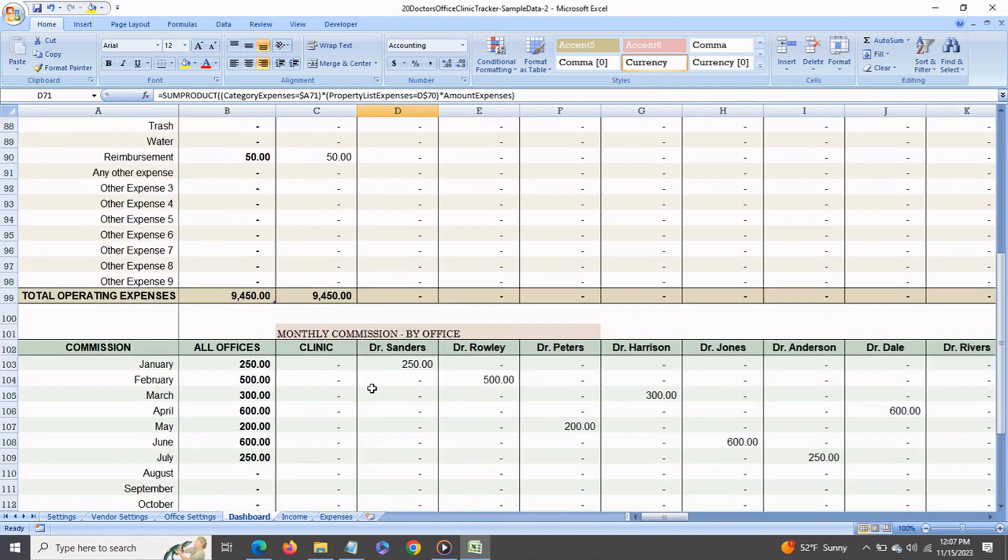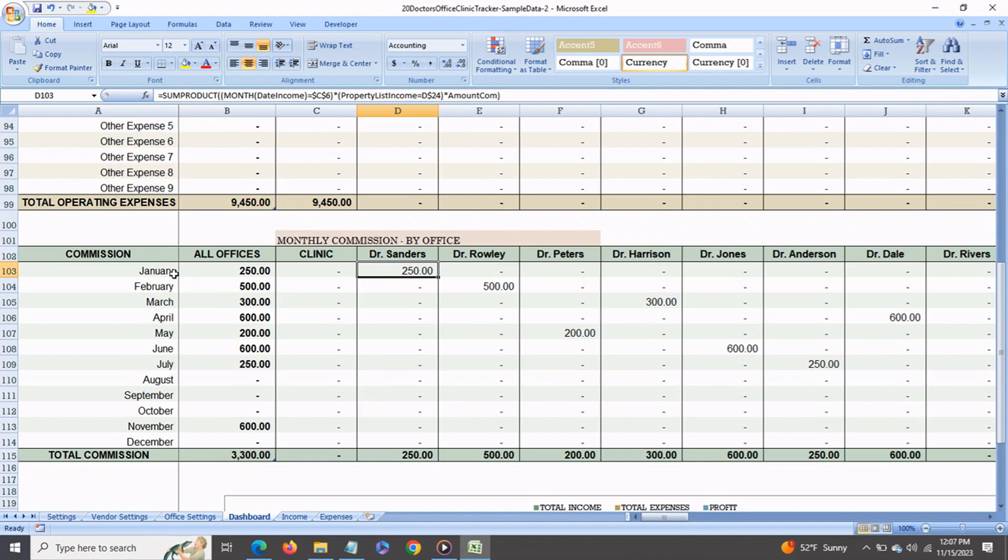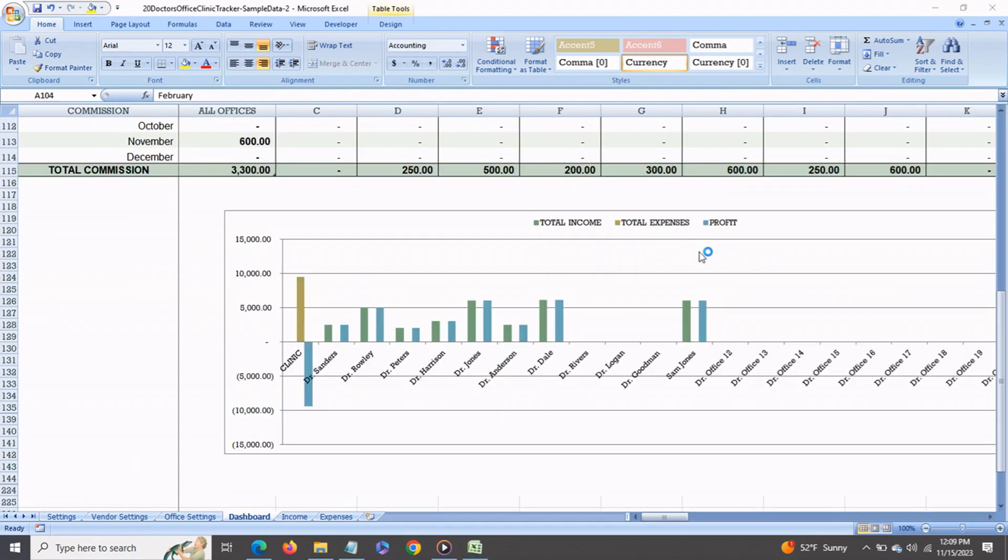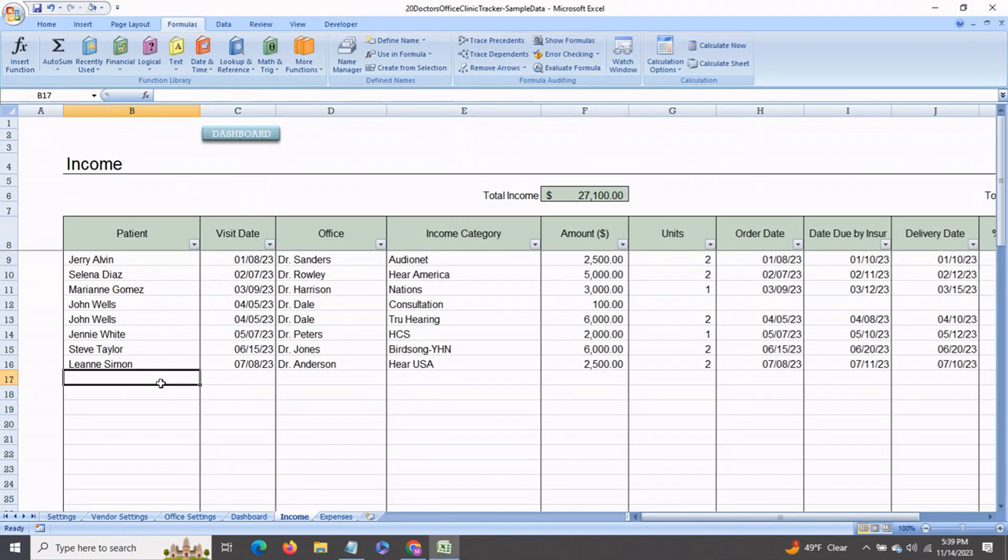Then you also get the commission earned by each office on a monthly basis. There is also a graph at the end which shows you the total income, expenses, and profit earned from each office. Now we come to the income tab.